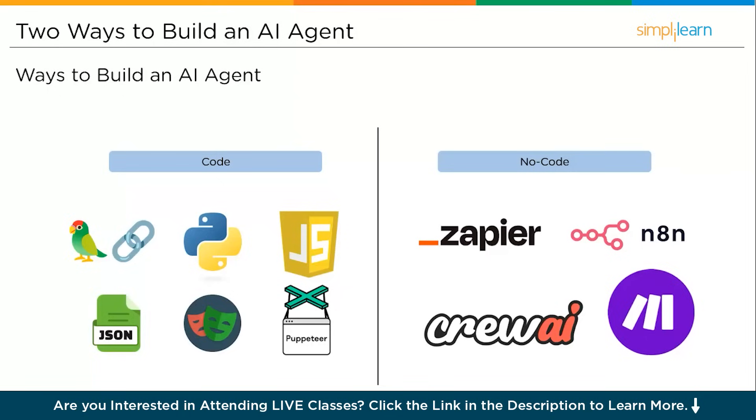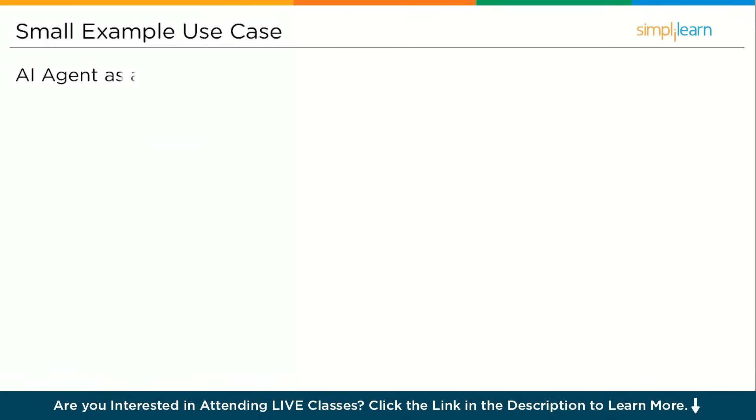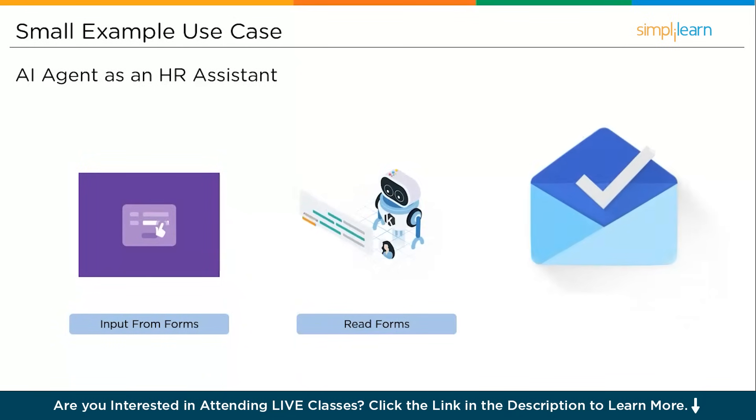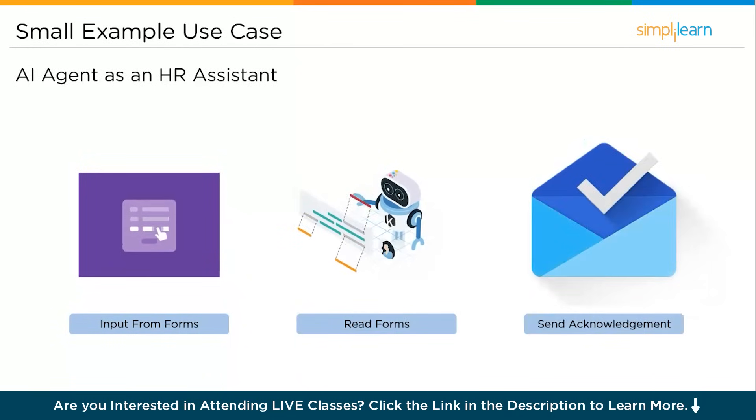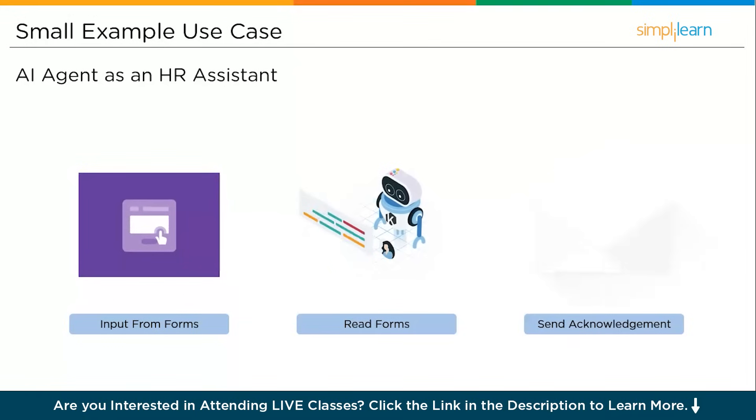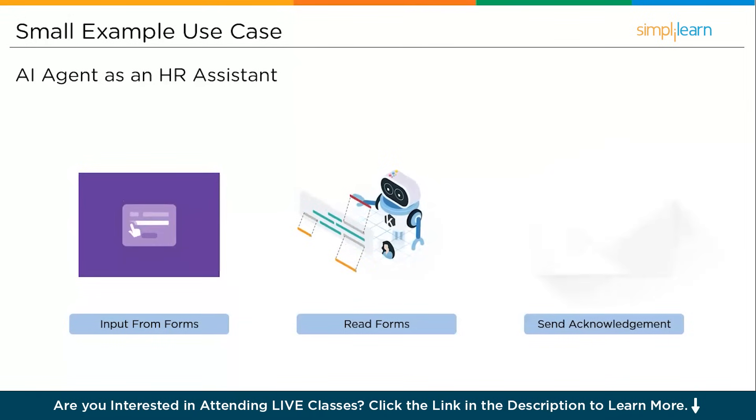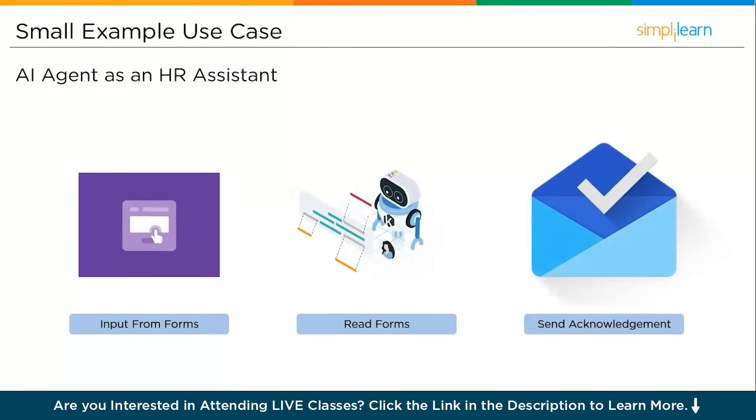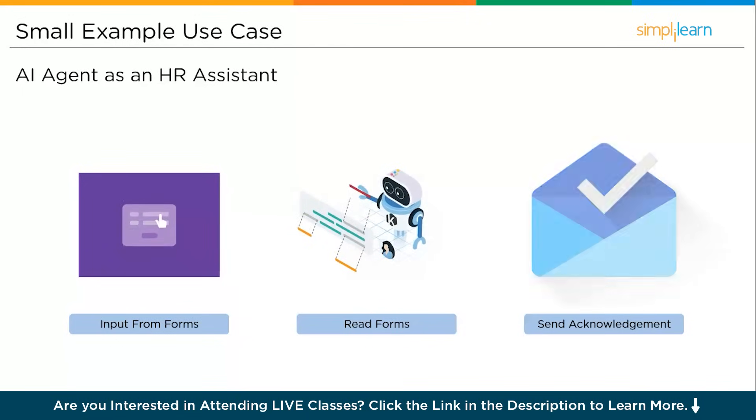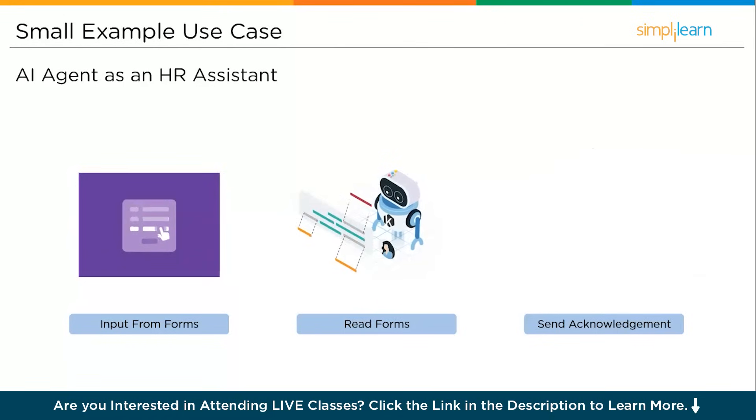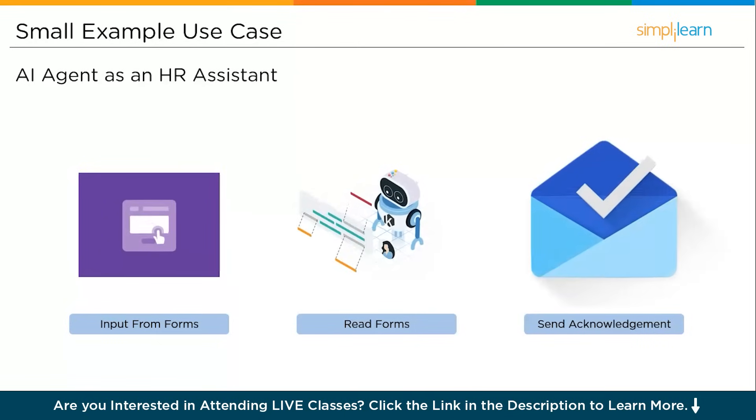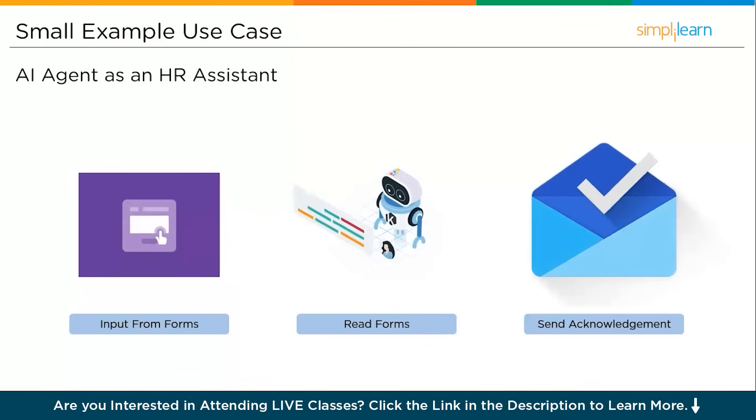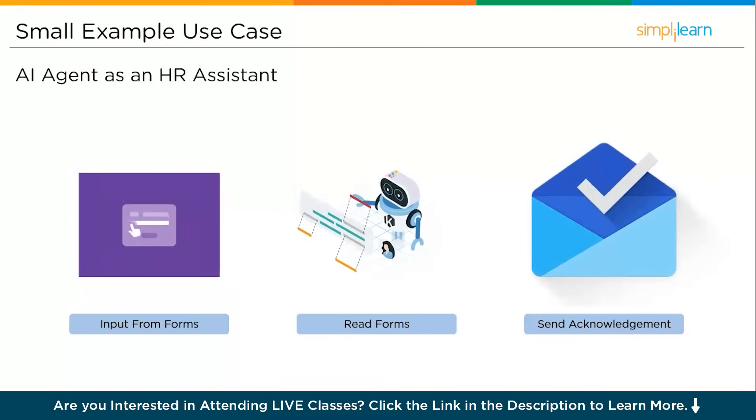Let's look at a small use case: the HR assistant agent. Imagine you are an HR manager. Every week you get hundreds of job applications through Google Forms. Instead of manually checking each one, you build an AI agent that reads new form entries, checks your calendar for availability, and drafts or sends out emails to applicants. There are two ways you can make it work: a fully automated version where the agent sends out emails directly without your involvement, or human-in-the-loop where the AI agent drafts the email but you get to review and approve them before they get sent. Which one would you trust more for your company right now? Think about it.